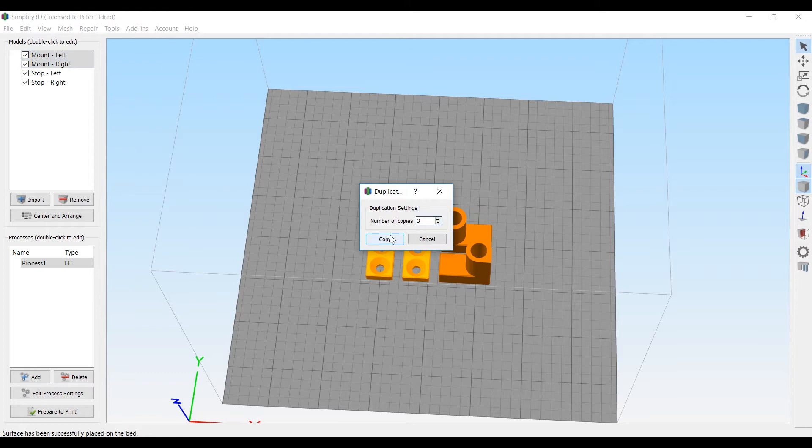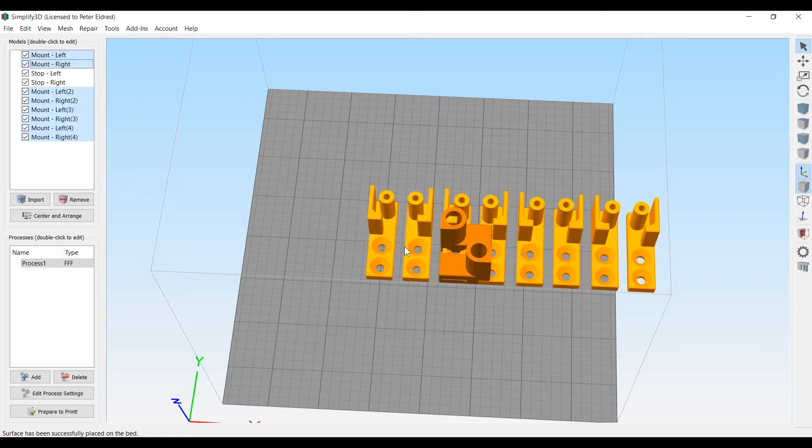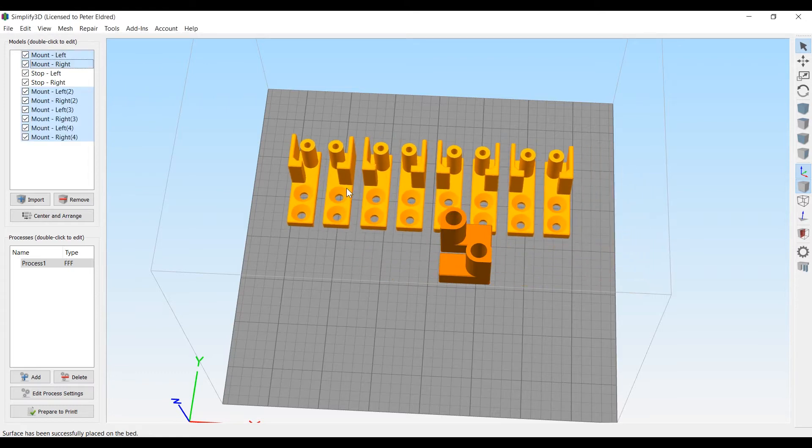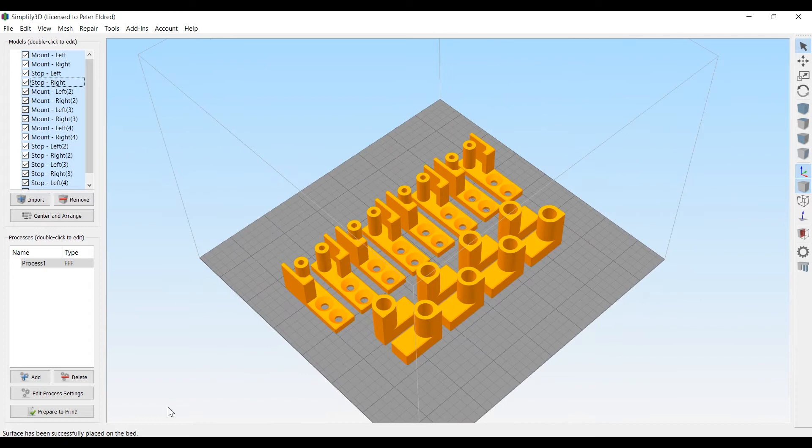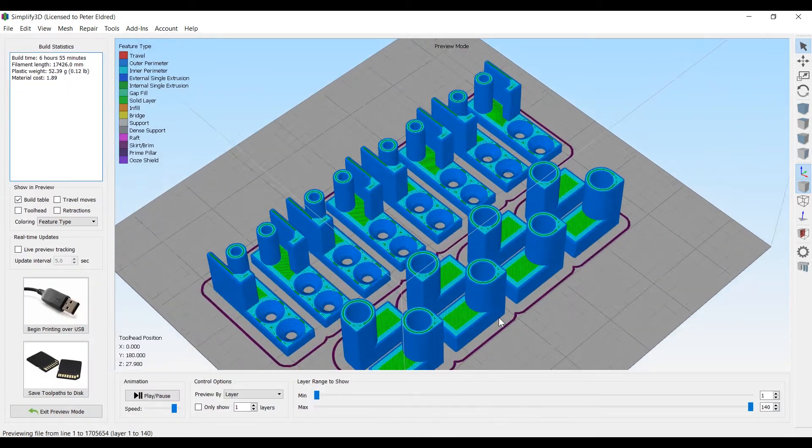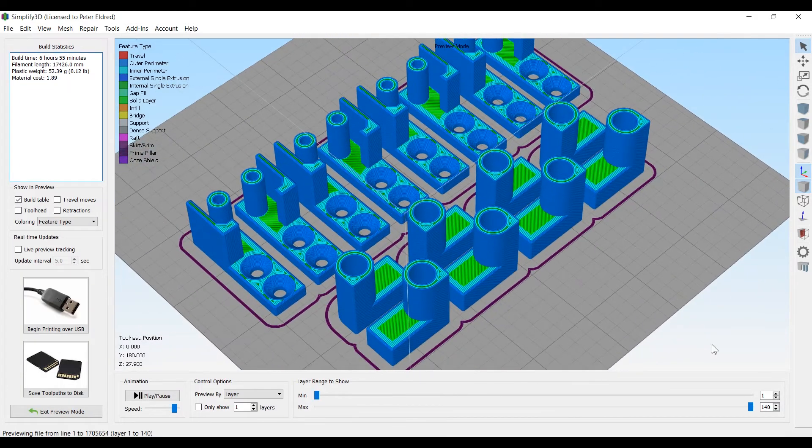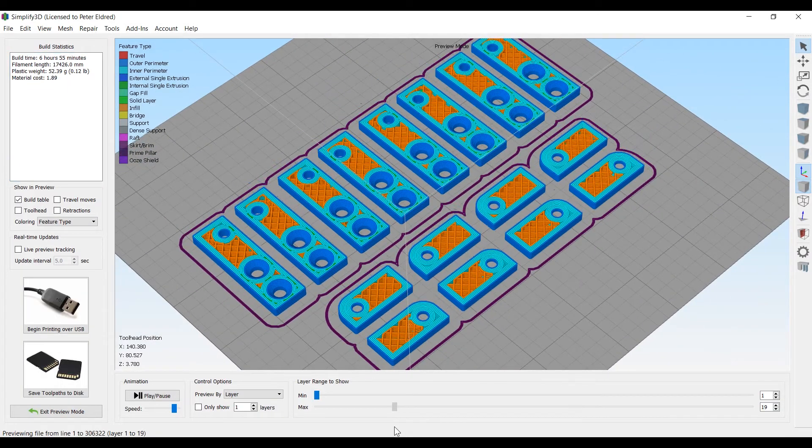My printer has a print volume large enough to print all eight of the stops at the same time. Total print time for me was estimated at around seven hours, but it actually clocked in at around eight hours.